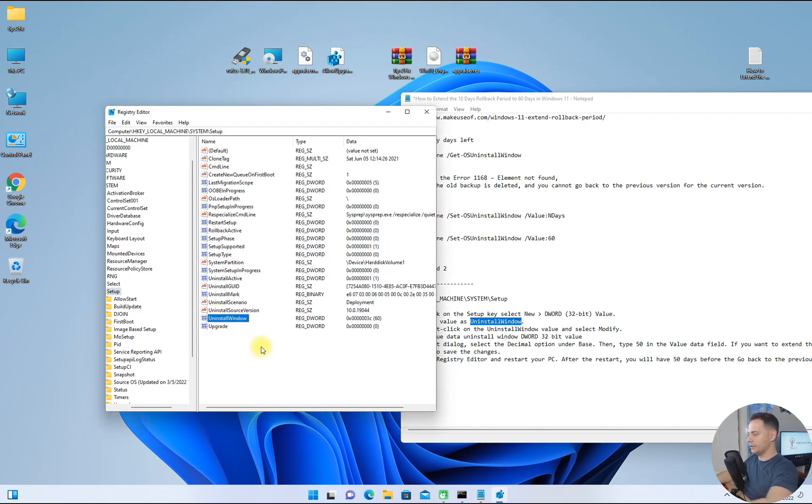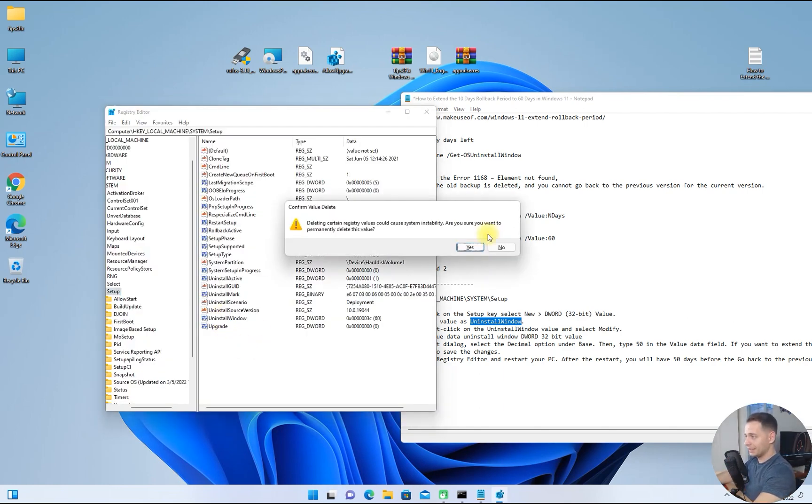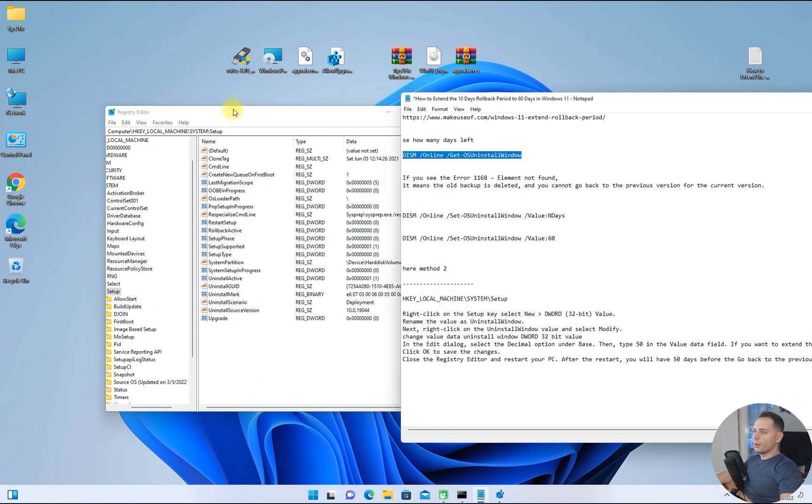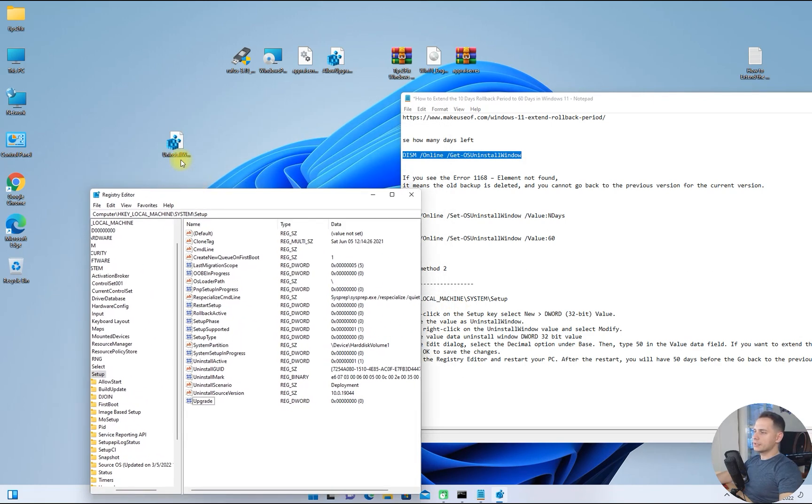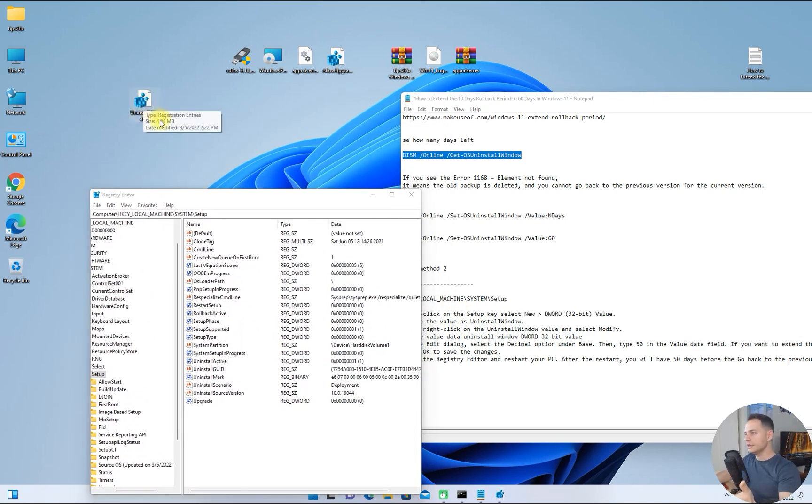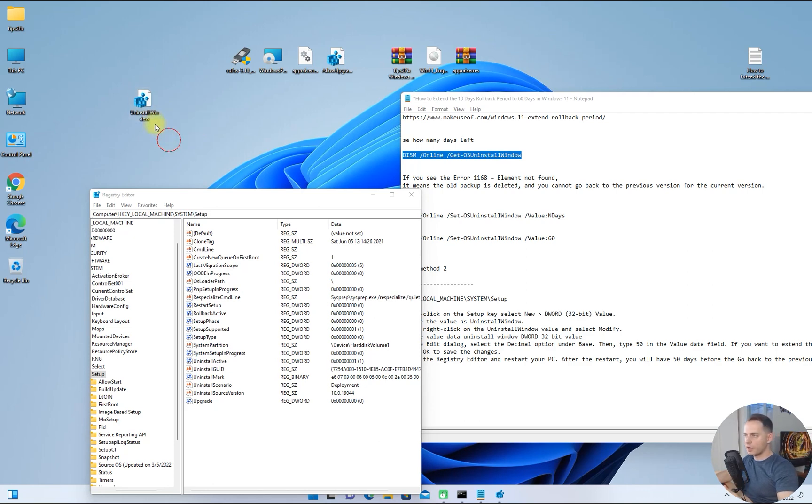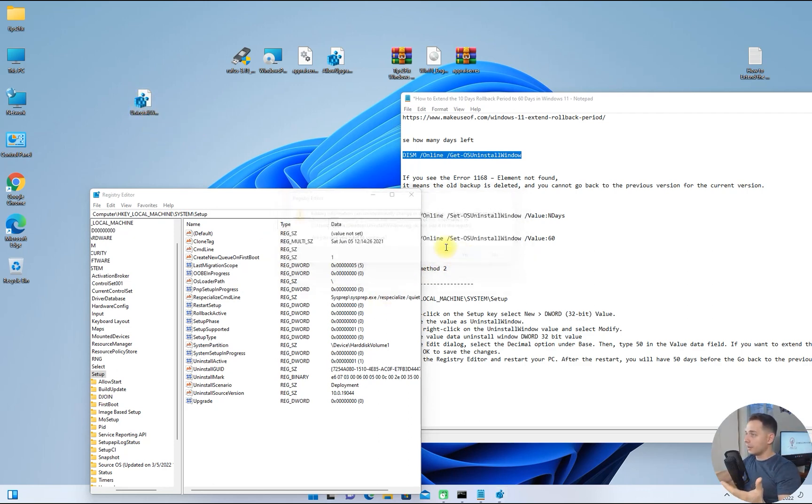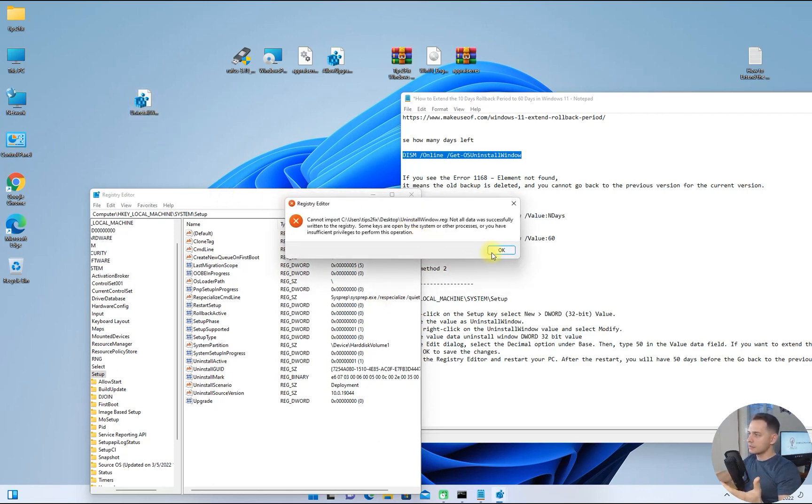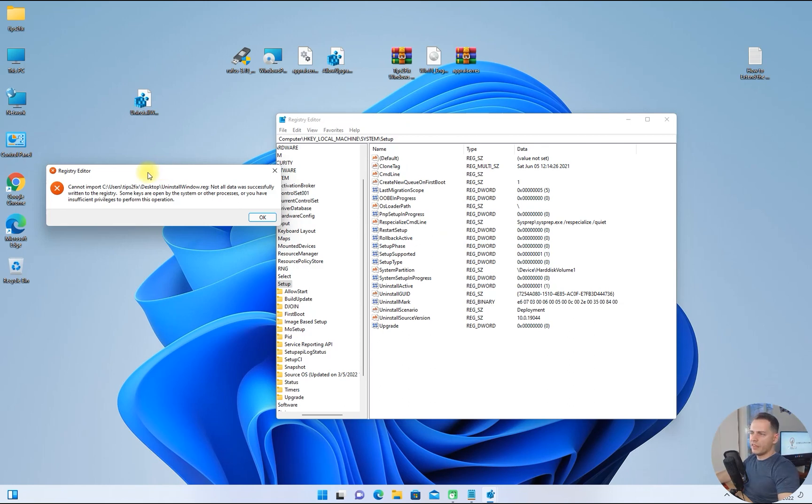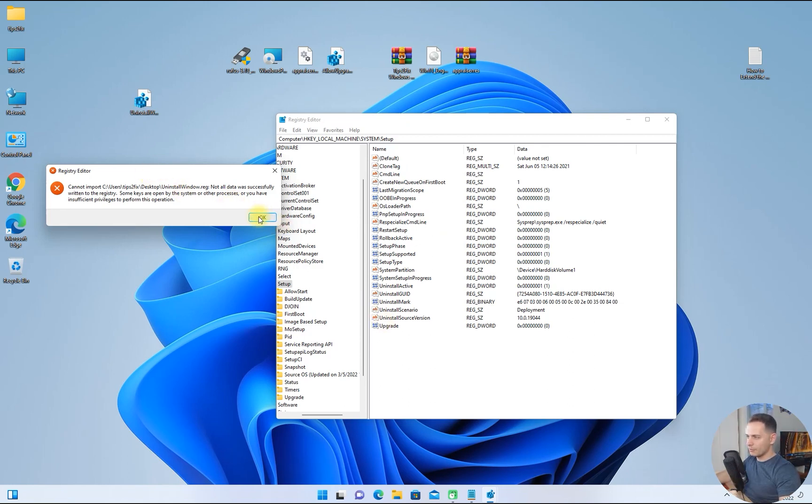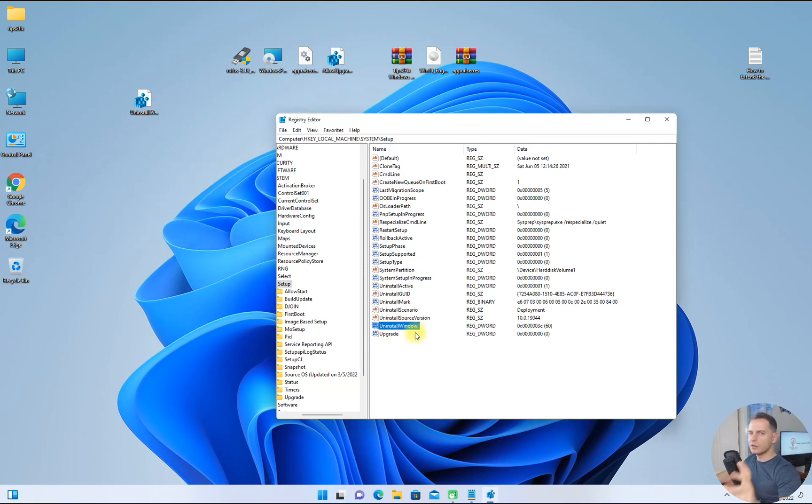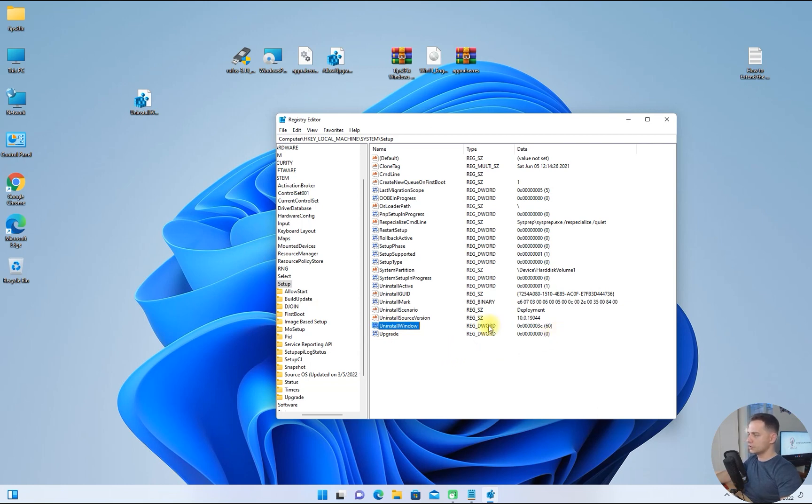I will delete it from here. What you gotta do, guys, you just download this registry editor file that I created for you. Double click, click yes. It's not listed yet, but if you click okay, you will see that Uninstall Windows is listed here even if you see that message.